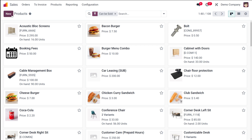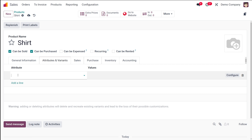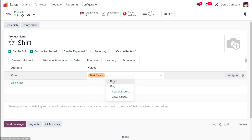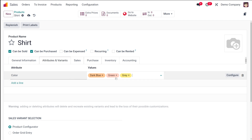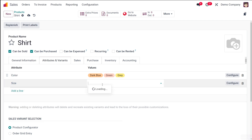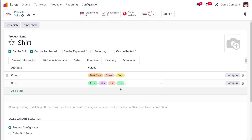Go to the Products menu and choose Products. The next thing we'll do is create a product. I'll create a product called Shirt with different sizes and colors. Under Attributes and Variants, I'm adding an attribute called Color with three different values. Then I'm adding Size with values like extra small, medium, large, and small. That's how you set attributes and provide values for them.